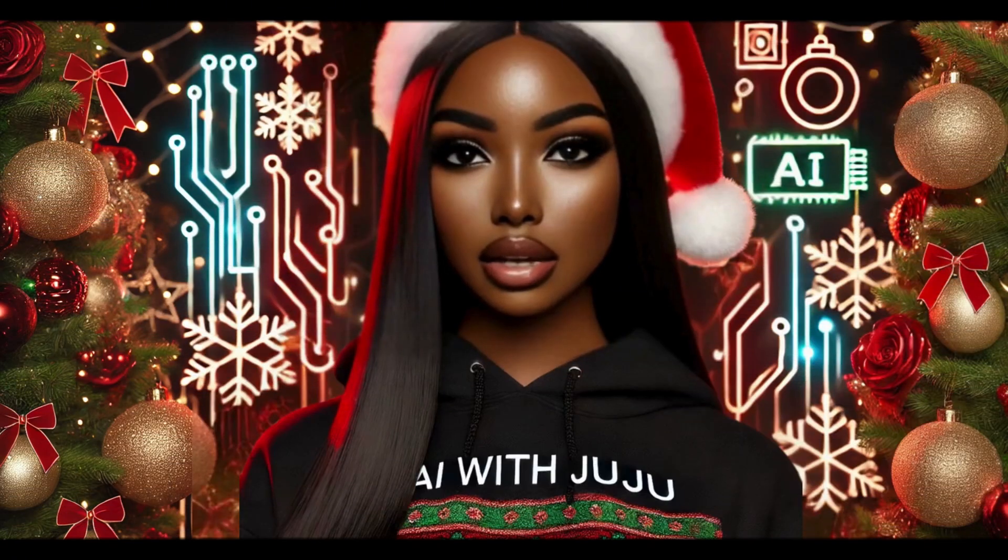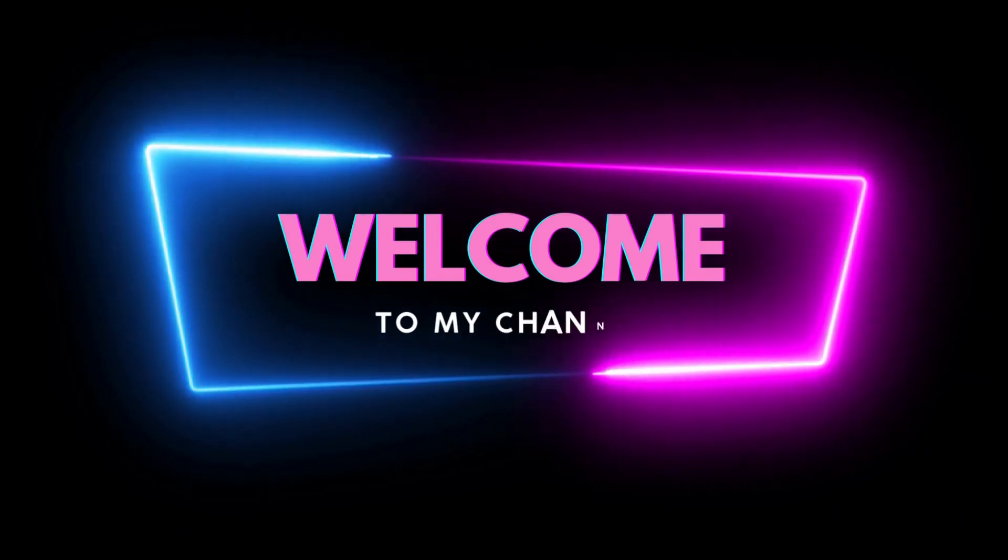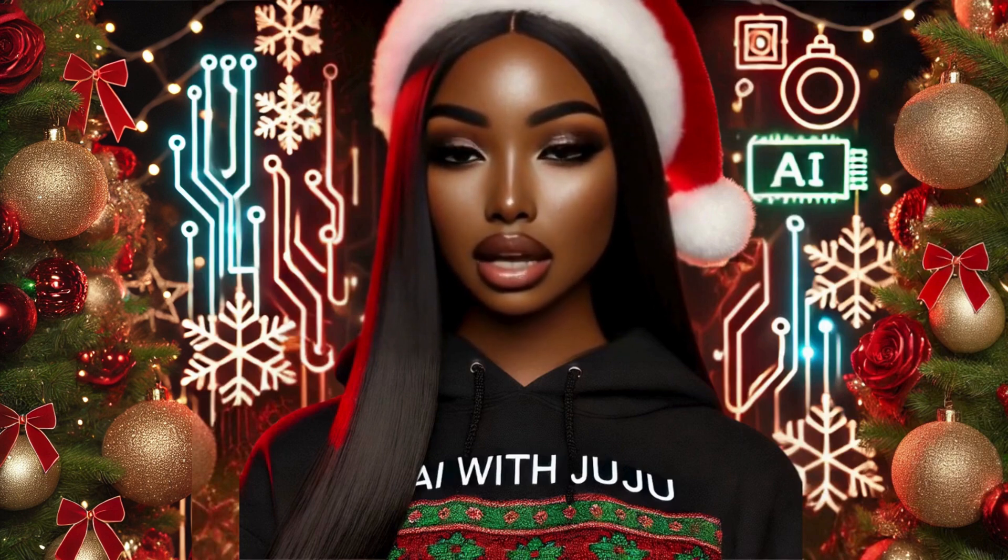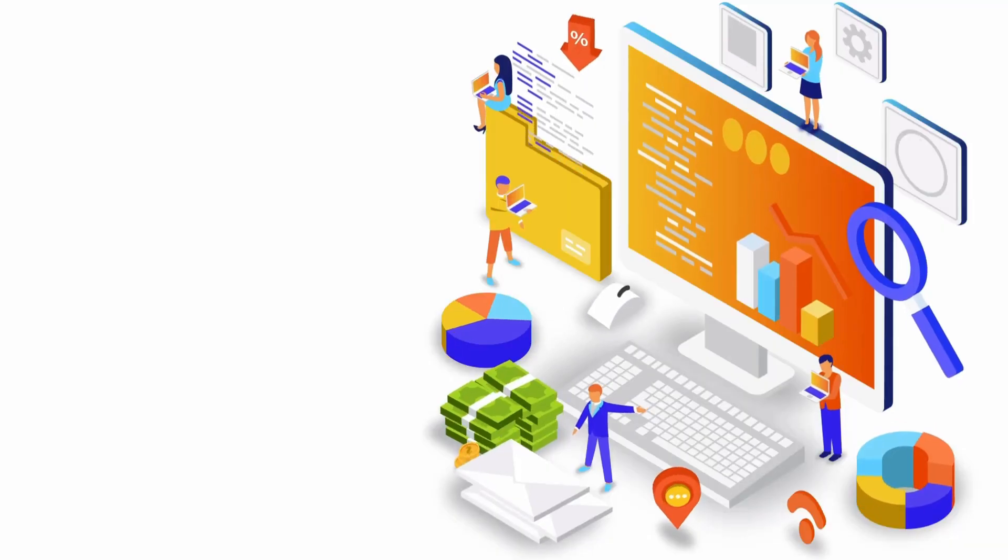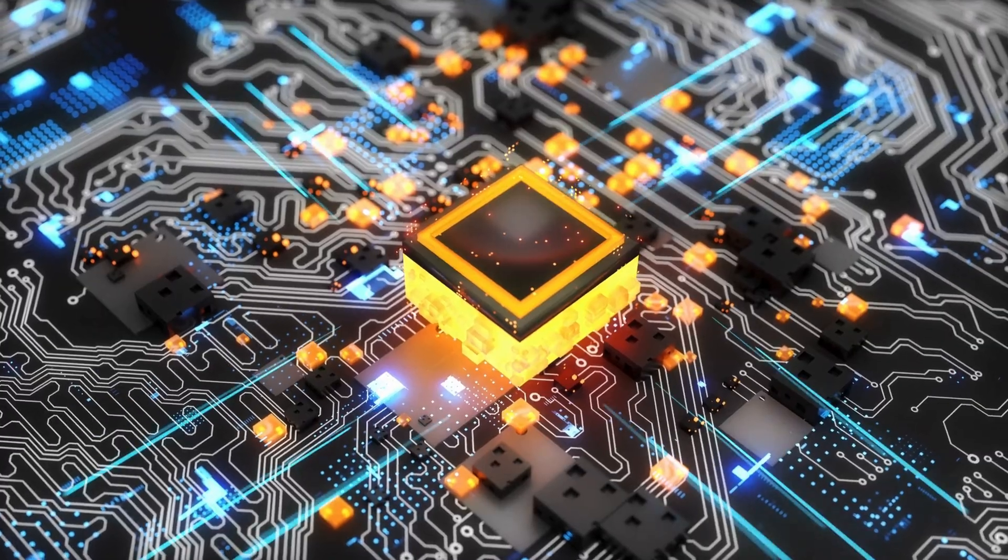Hey everyone, welcome back to my channel and if you're new here, welcome. My name is Juju and my channel is all about helping you generate income by selling digital products using AI tools.